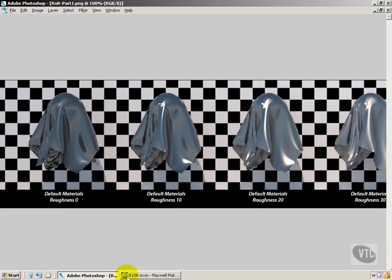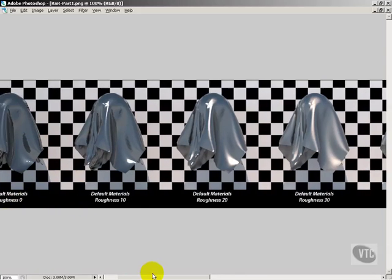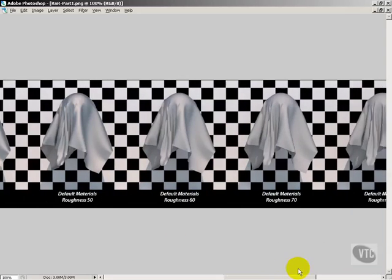Let's look at the finished render of this. This is the default material of roughness 0, and then as we saw in those preview renders, as we increase the roughness, it becomes rougher. Big surprise, right?